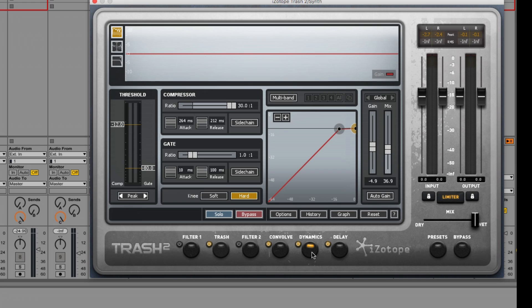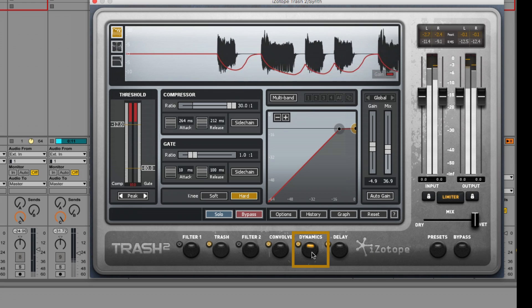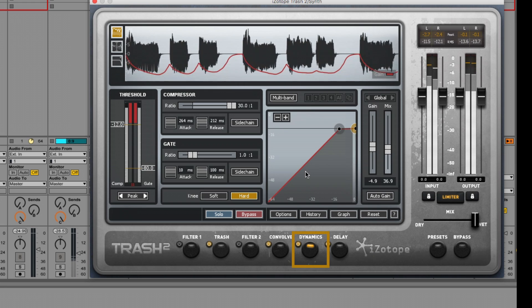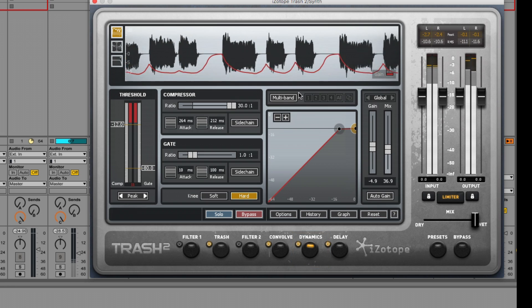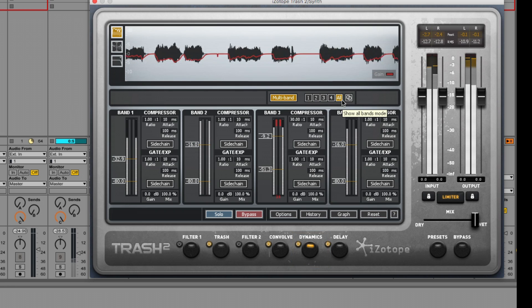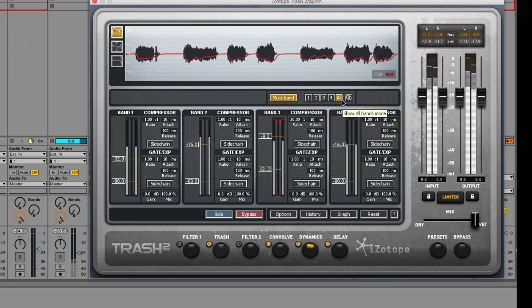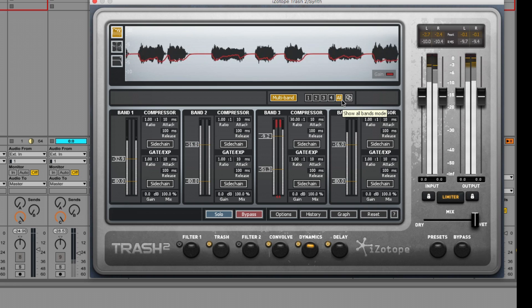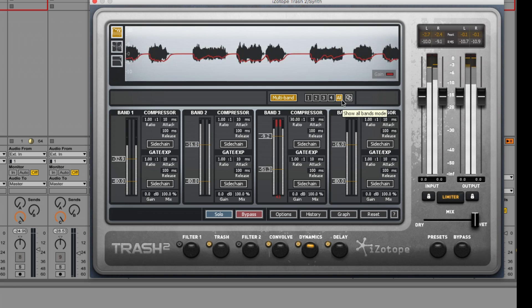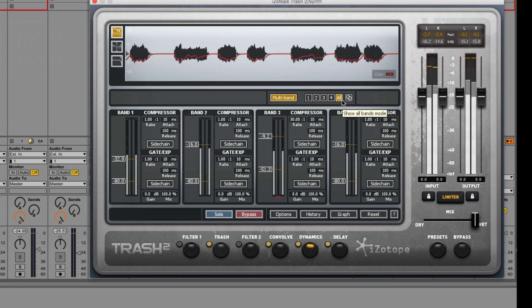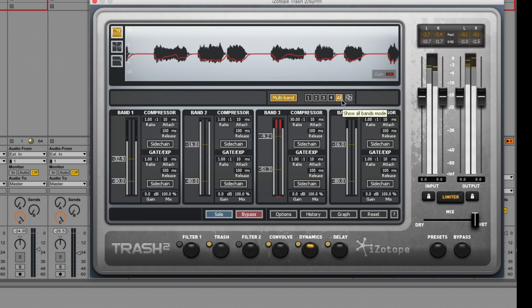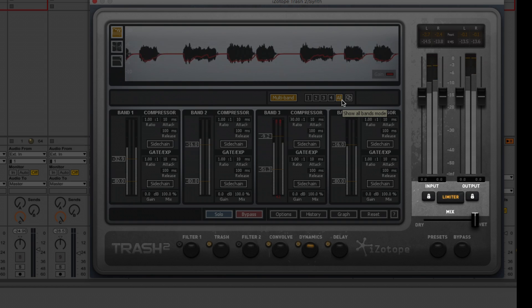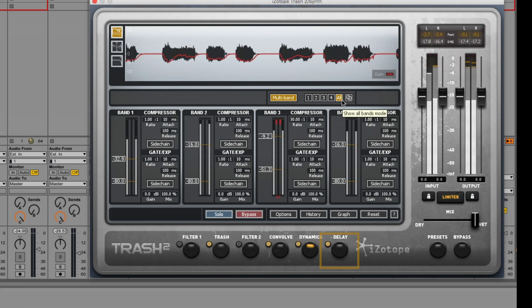Next up is dynamics, which can shape the dynamics of the mix with up to four bands of analog model compression and gating. We can use the controls in the dynamics module to tighten and frame our sound or go the opposite direction and crush it even further with the peace of mind that no matter how hard we tweak and distort our sound, the Trash 2 limiter will ensure that we won't be blowing up our speakers anytime soon.